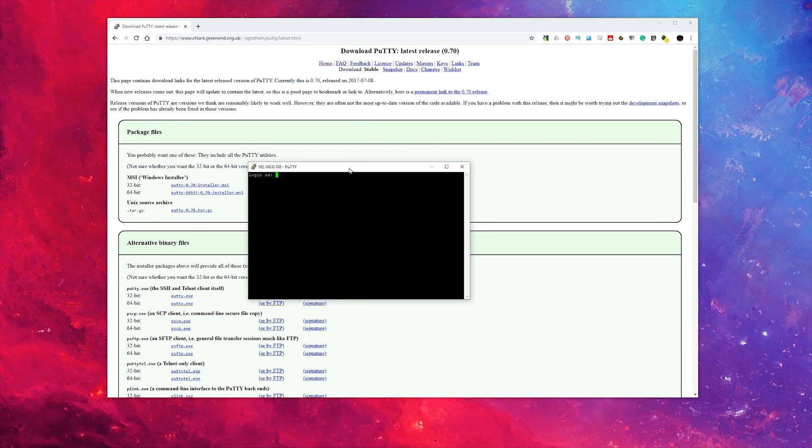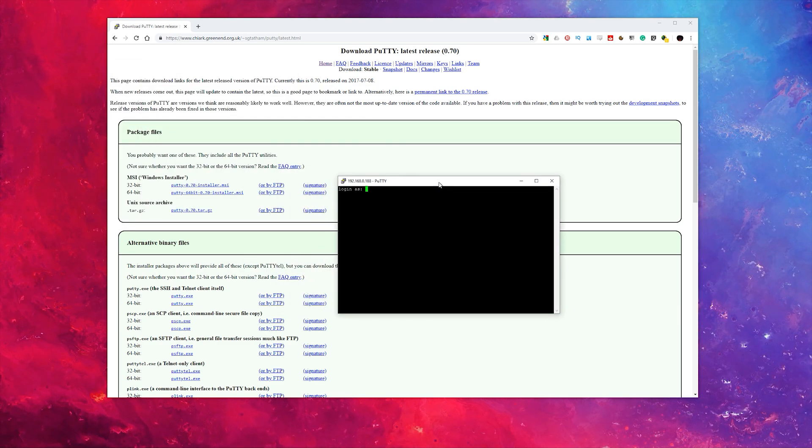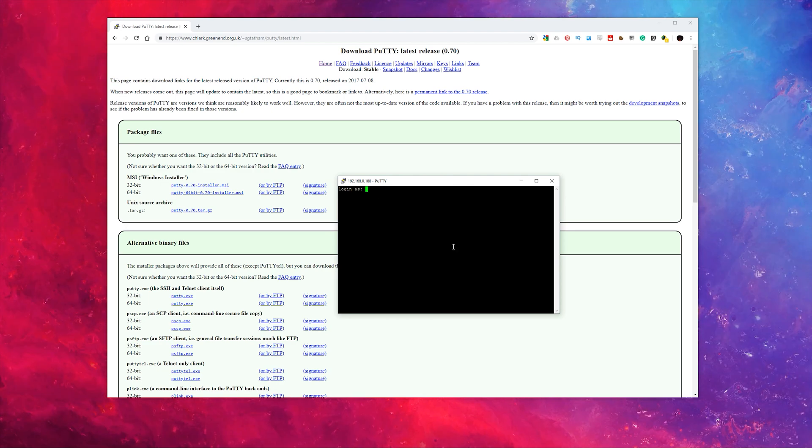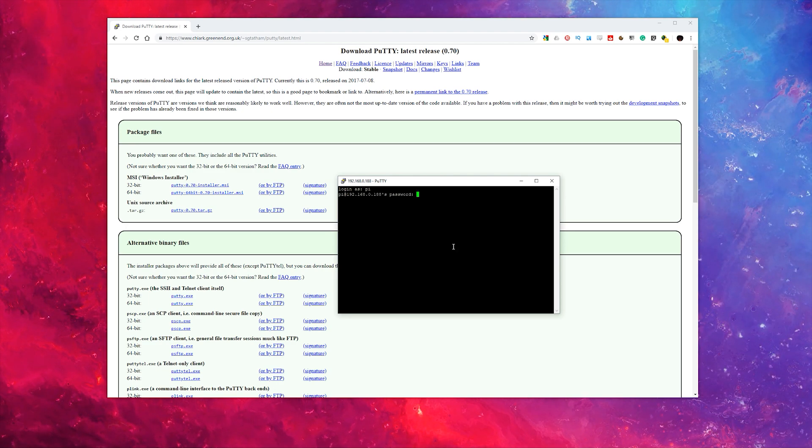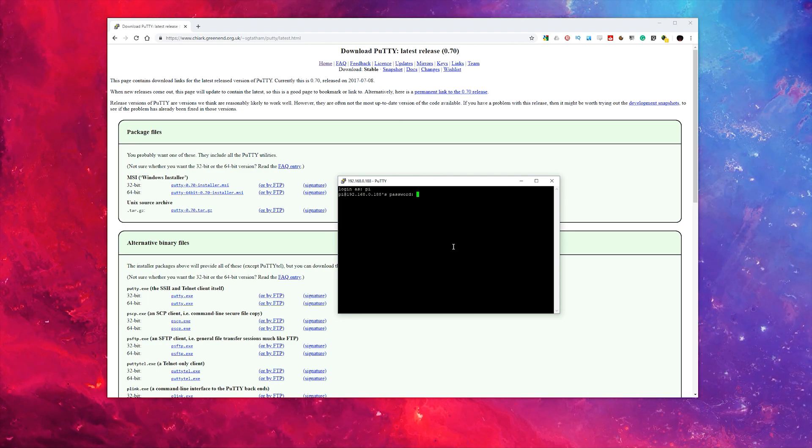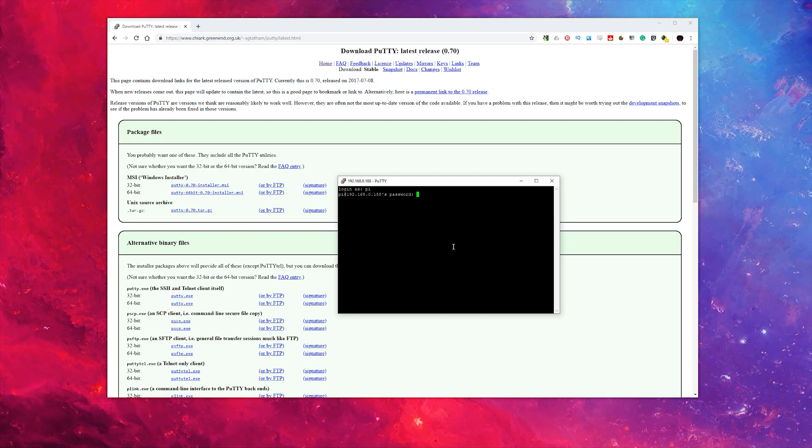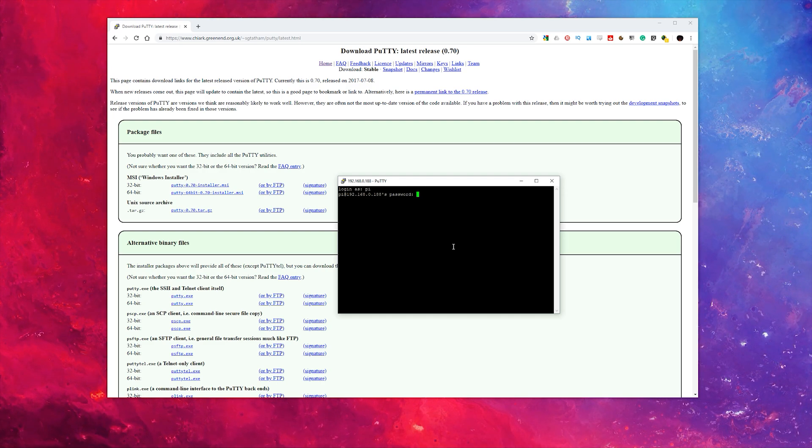Your login is Pi and your password is whatever you chose during the installation of Pi-hole.